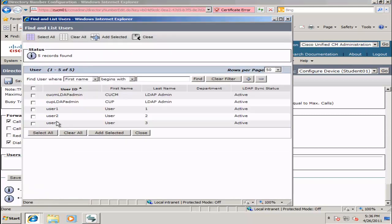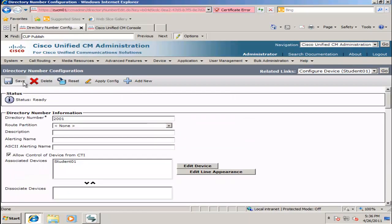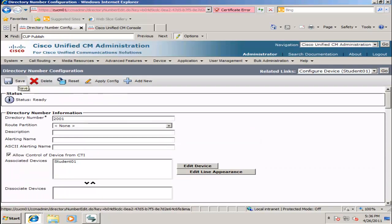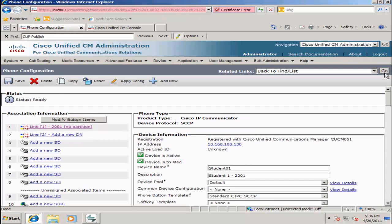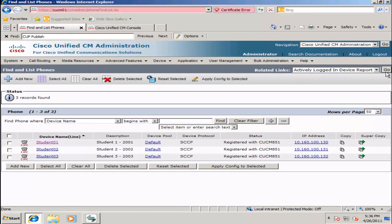Select Associate End User. Select User 1 for Phone 1 and click Add Selected. Click Save and click Go on Related Links to make our way back to the other phones. Do this again for the other two phones, for User 2 and User 3.